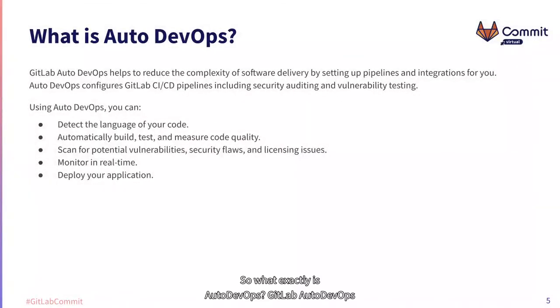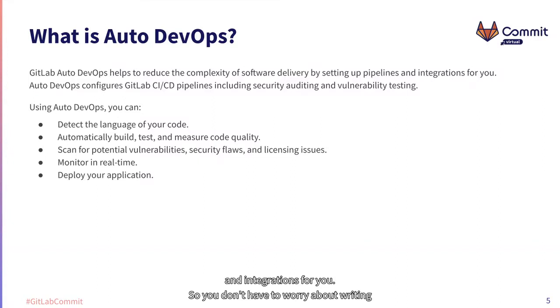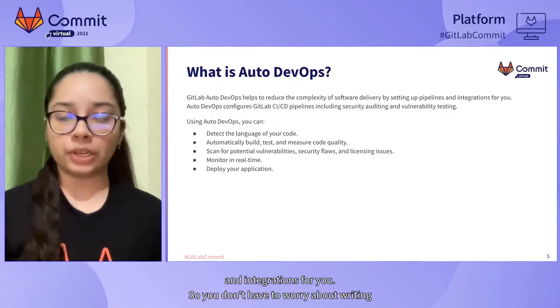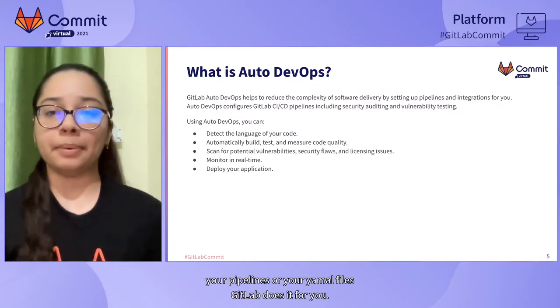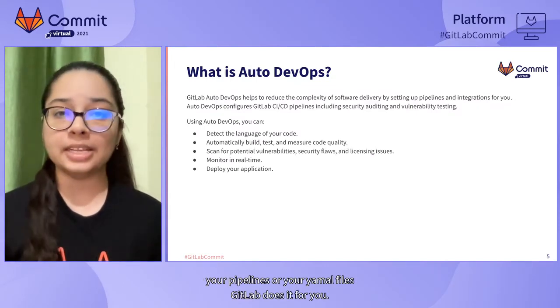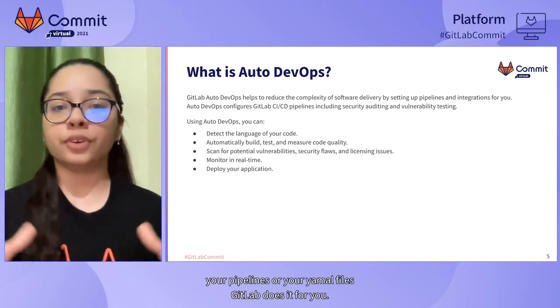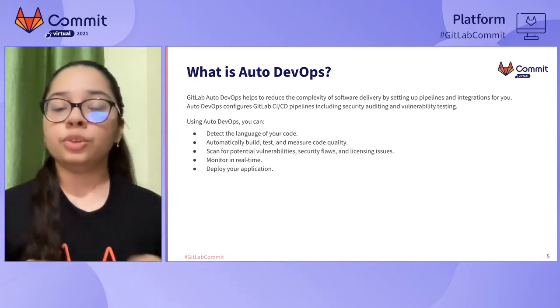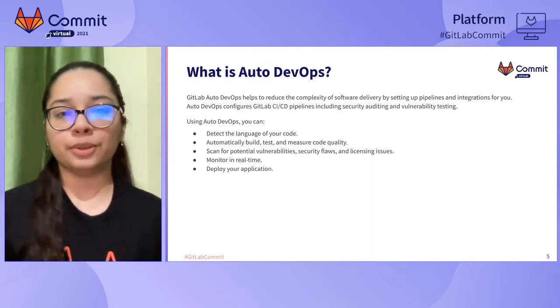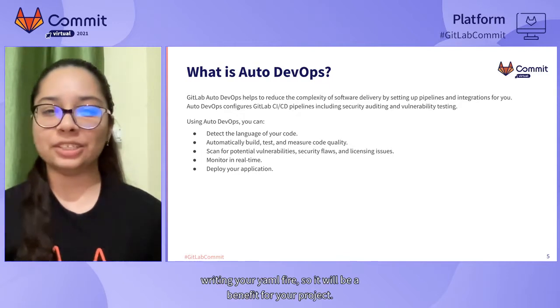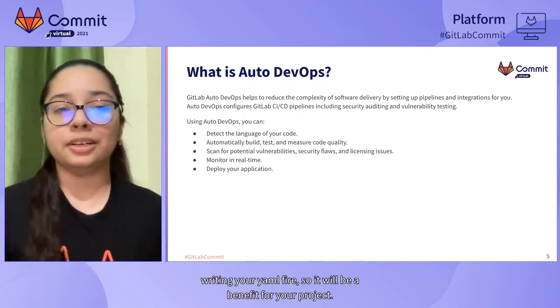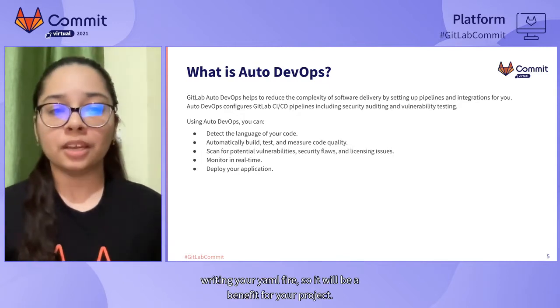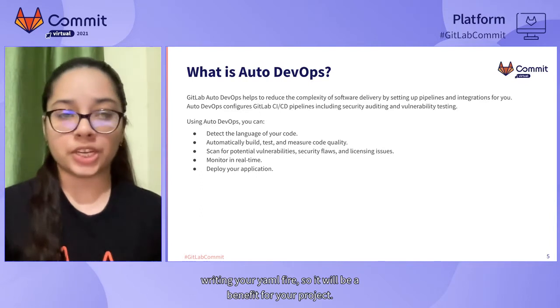So what exactly is Auto DevOps? GitLab Auto DevOps helps to reduce the complexity of software delivery by setting up pipelines and integrations for you. So you don't have to worry about writing your pipelines or your YAML files. GitLab does it for you.